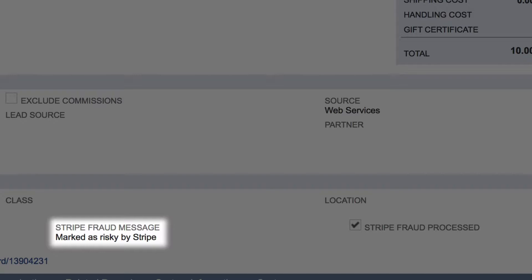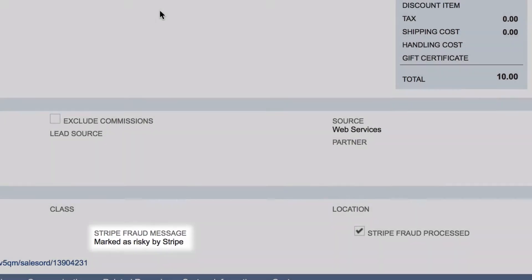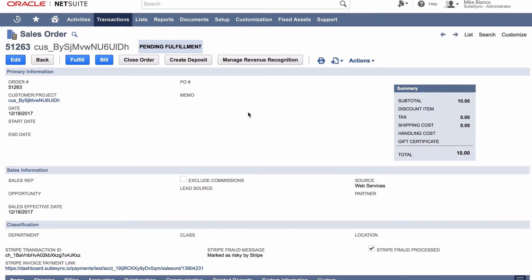This way, fraudulent orders can be caught and cancelled before going through the fulfillment process or being captured. This whole process can be managed in NetSuite without opening Stripe.